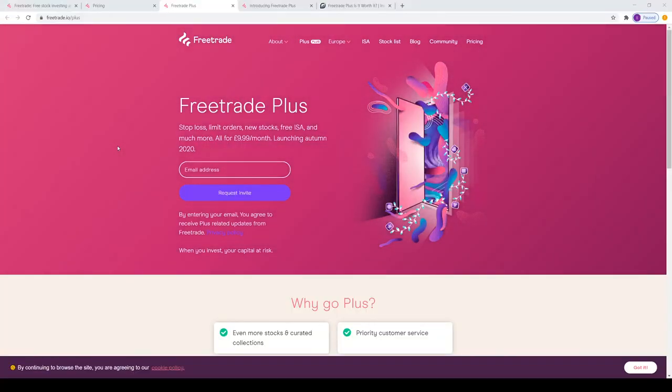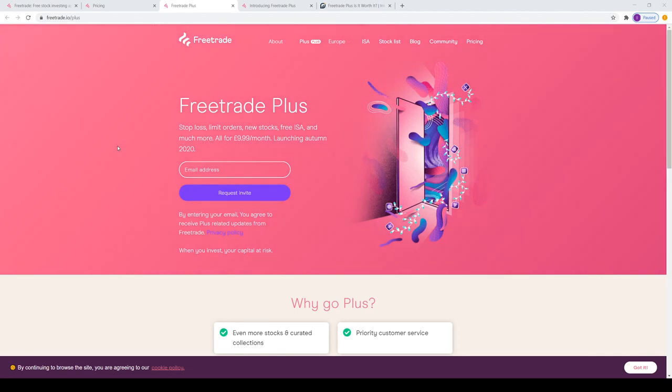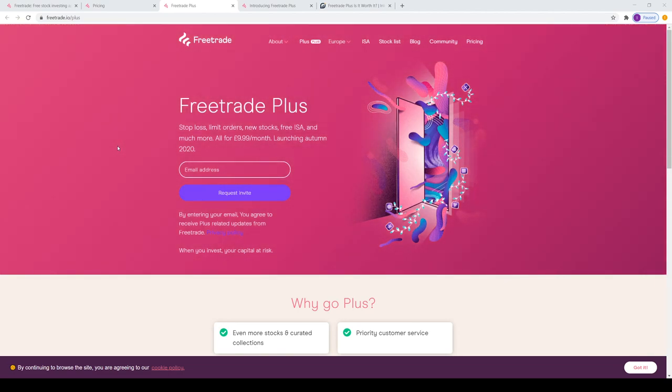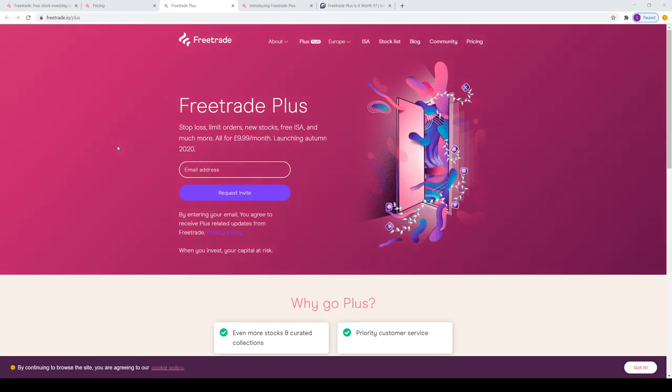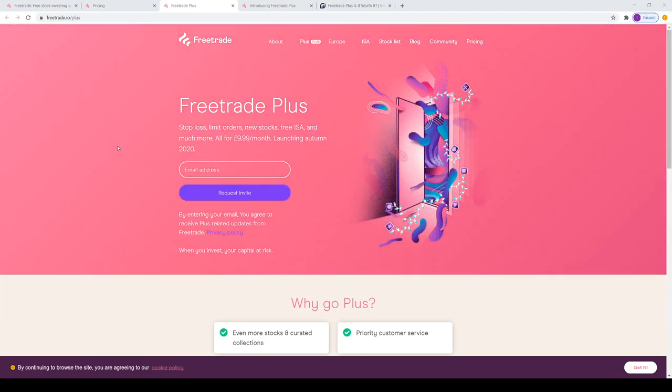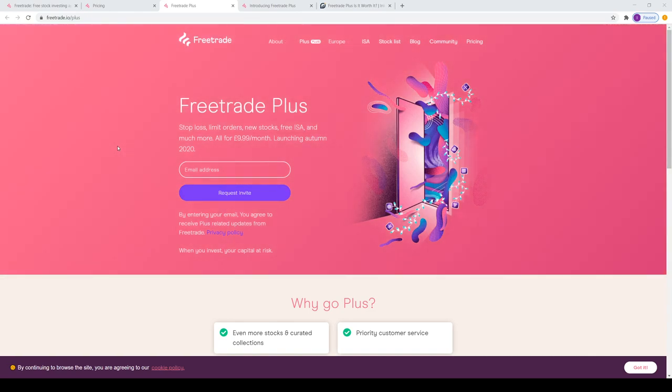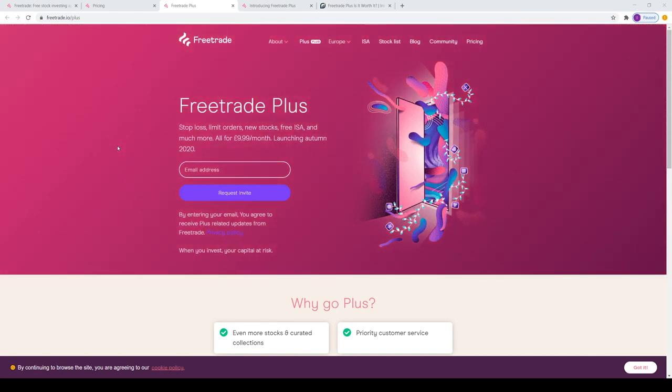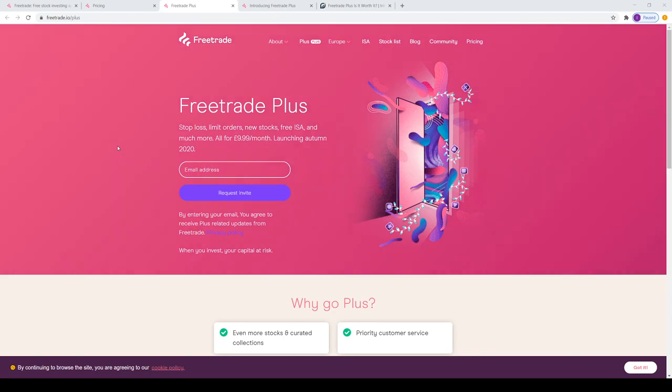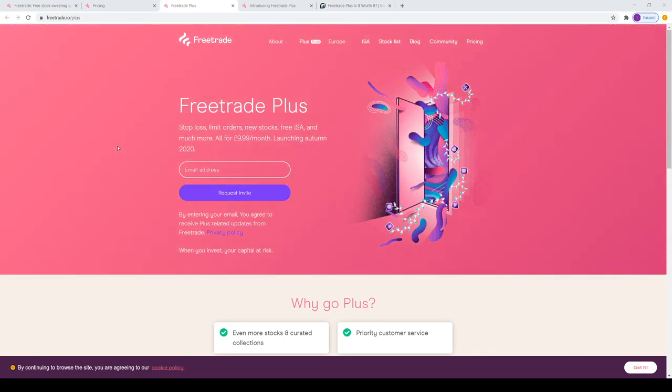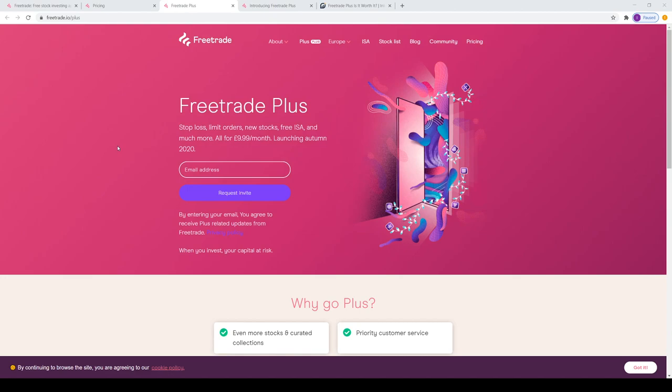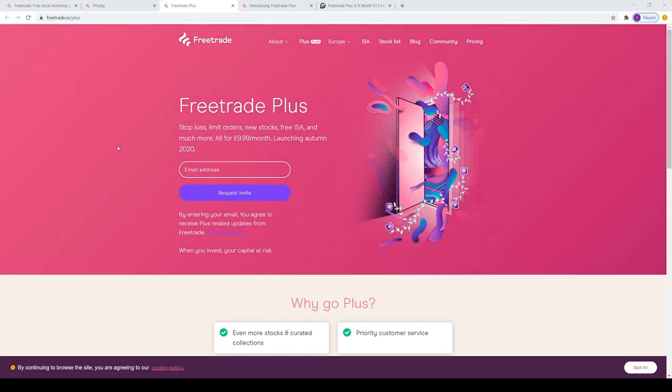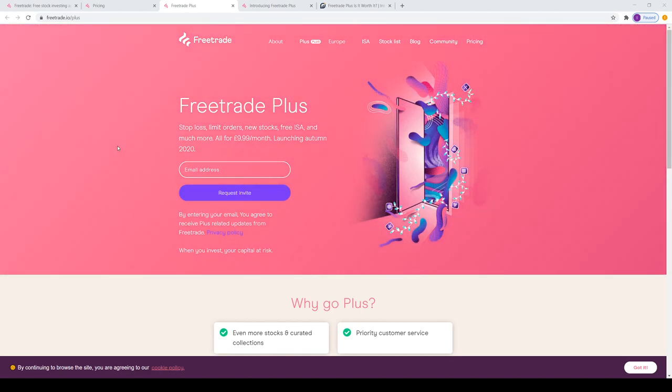With Freetrade, since I joined in July 2019, they have been teasing a premium account of their freemium model of the service. Initially it was dubbed the Alpha account, which has now been rebranded to the Plus and is expected to launch in Autumn 2020. I want to go through some of the features and my thoughts on this. I'd like to hear what you guys think about this, and don't forget to smash that subscribe button.